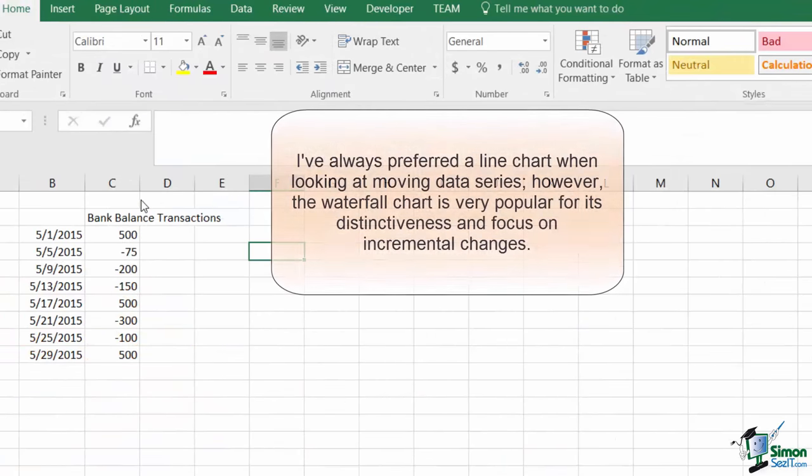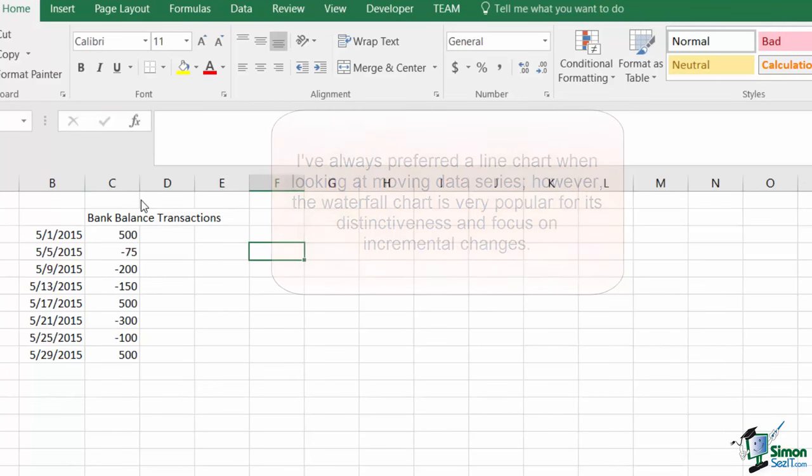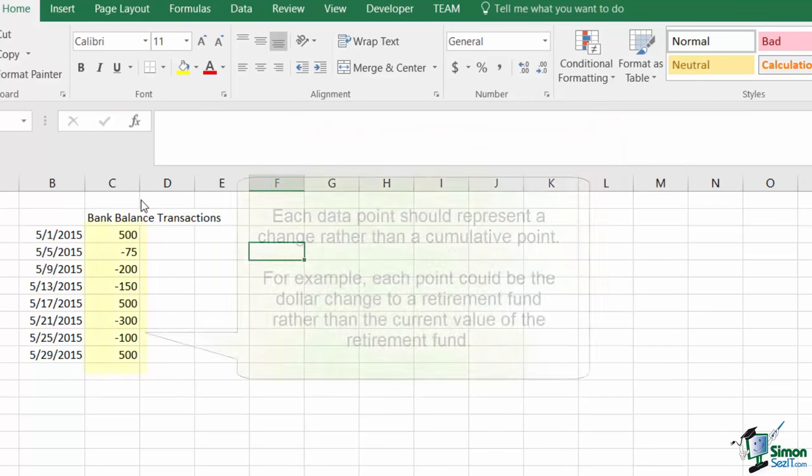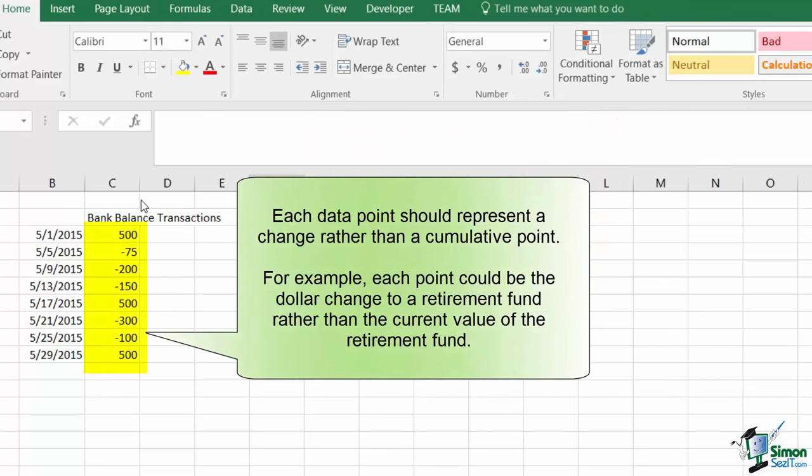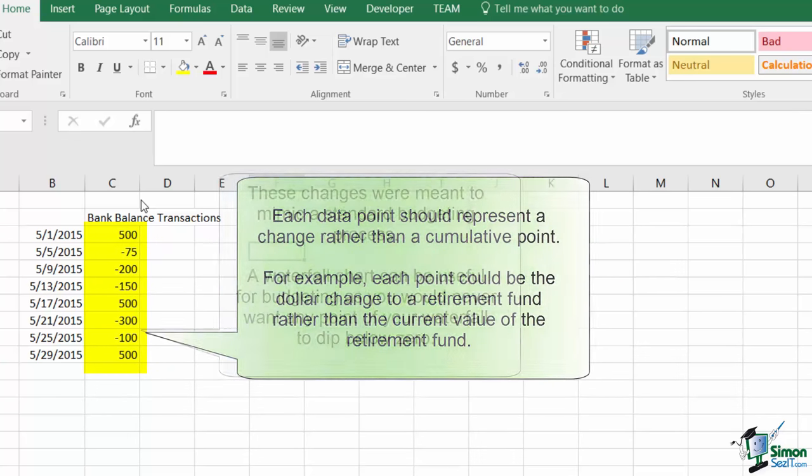The waterfall chart isn't one of my more frequently used charts, but it is favored when looking at moving data points. For this type of chart, you want your data to represent a series of changes, so you could have positive and negative values aligned. For this example, I've simply plotted an example series of changes to a fictional bank account.